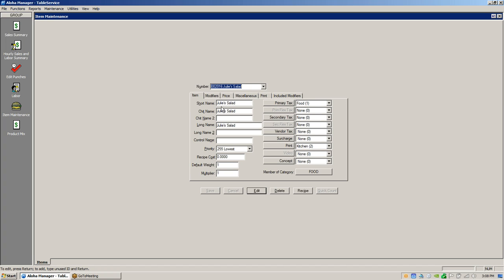When you hit Enter, it brings the name down to all three lines. The chit name is what goes to the kitchen, the long name is what your guest sees, and the short name is what goes on your sub menu button. Chit name two can be used for Spanish or Japanese — it will print in the kitchen in those characters. So if you have a Spanish-speaking kitchen and the rest of the house speaks English, you can send items back in Spanish. Long name two does the same thing for a different language.